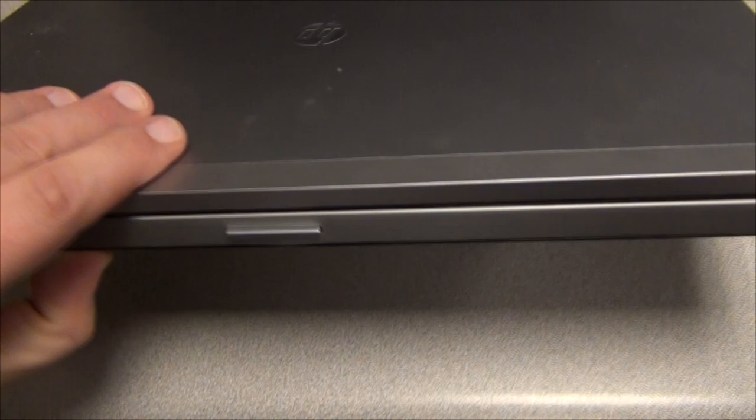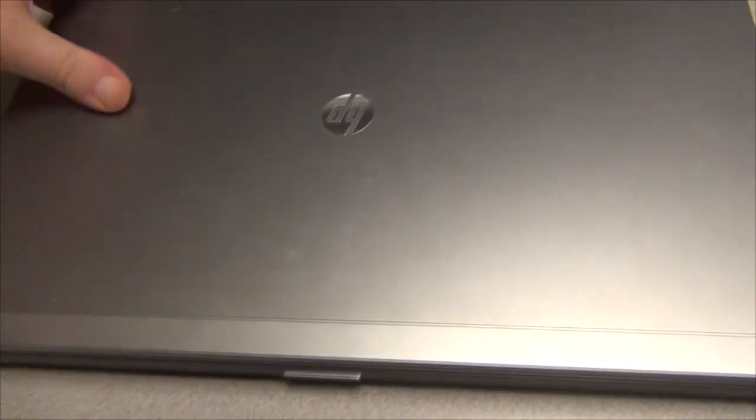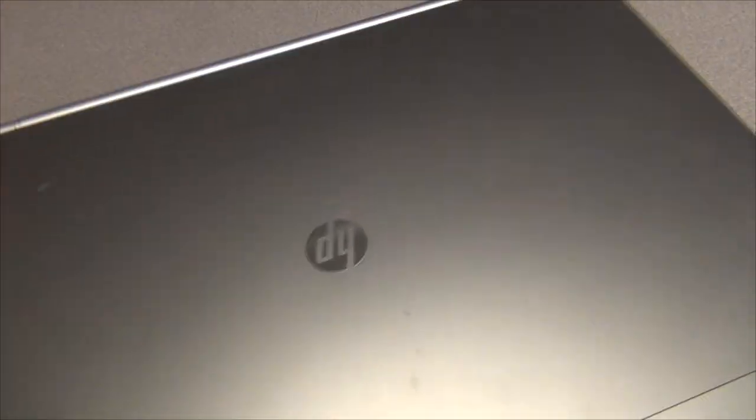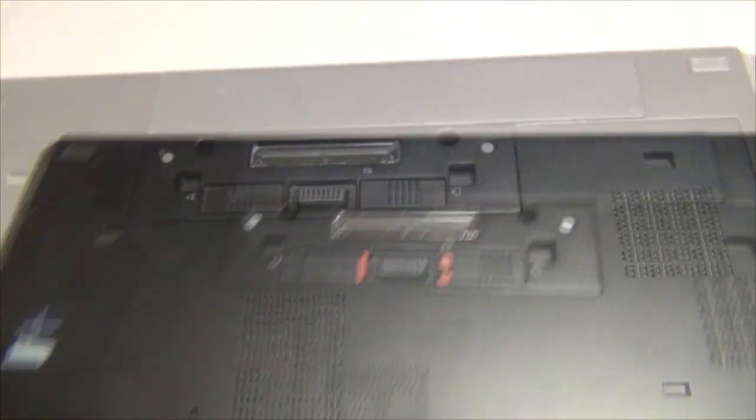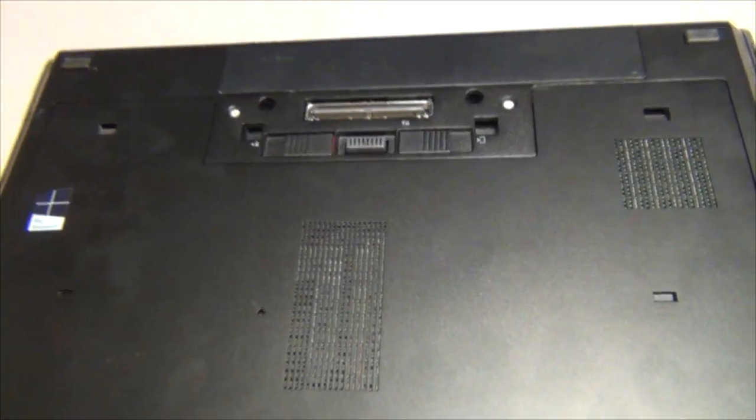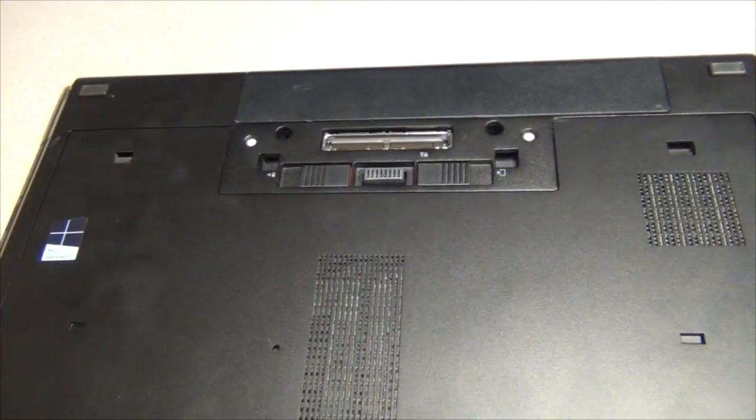First of all you want to unplug it obviously. Flip it over. I'm going to apologize in advance for the shoddy camera work because I'm trying to film it and show you how to do this at the same time.